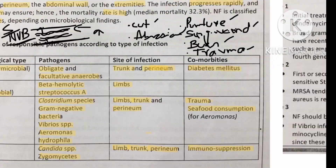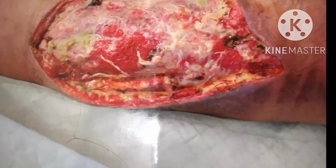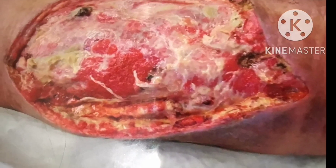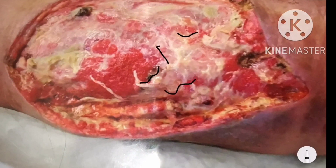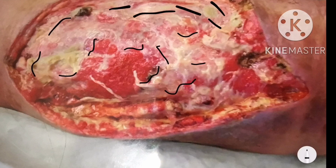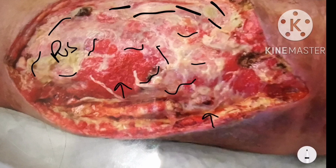Looking at an image, you can see the fascia along with a large amount of biogenic material, debris, or pus. You can also see the muscle layer of tissue. The fascia has been removed, which illustrates what necrotizing fasciitis looks like.